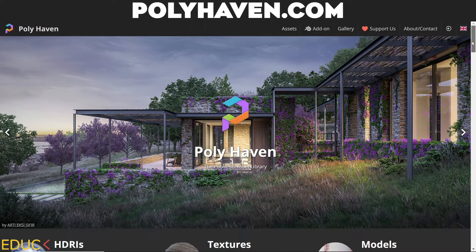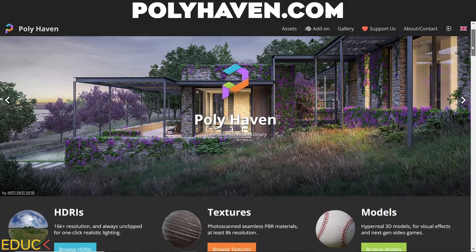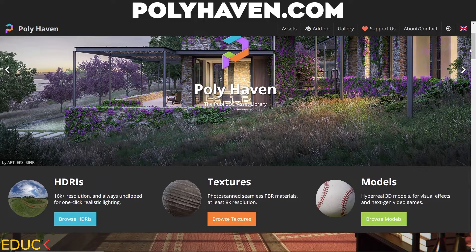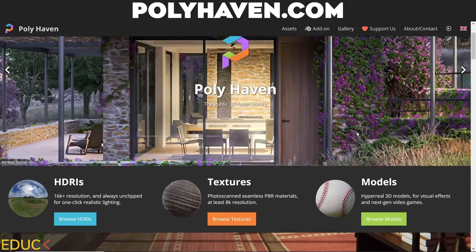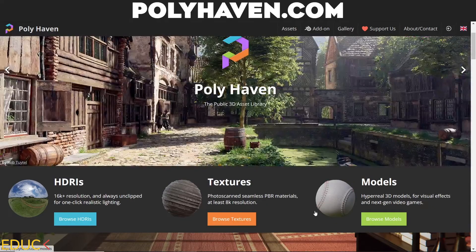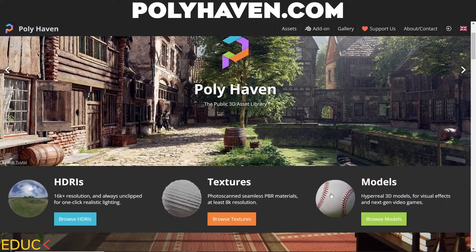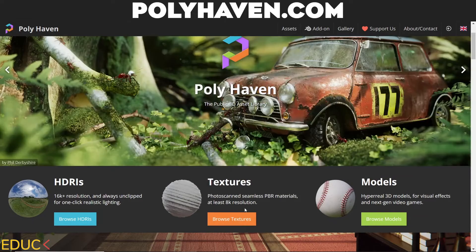Poly Heaven — polyheaven.com. This is one of my favorite websites. Here I have three main categories: textures, HDRI maps, and models. This time I will focus on textures, but remember about HDRI maps because they have very high quality.